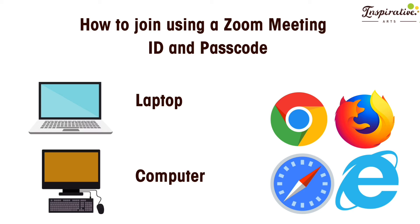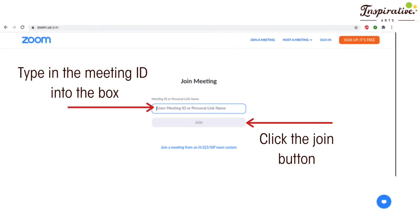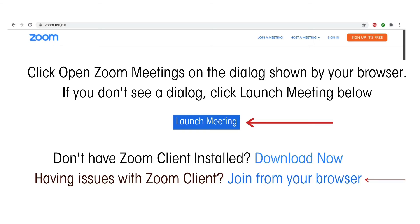To join via the passcode and ID on a laptop or computer, click the internet browser you normally use — this may be Google Chrome, Safari, Firefox or Internet Explorer. Type www.zoom.us into the search bar at the top of the page, then click join a meeting in the top right-hand corner. Type in the meeting ID you received from Inspirative Arts in the email or message. The join button will turn blue if you've entered it correctly; when it turns blue, press join. You will then be taken to the launch window where you need to press the blue button which says launch meeting.